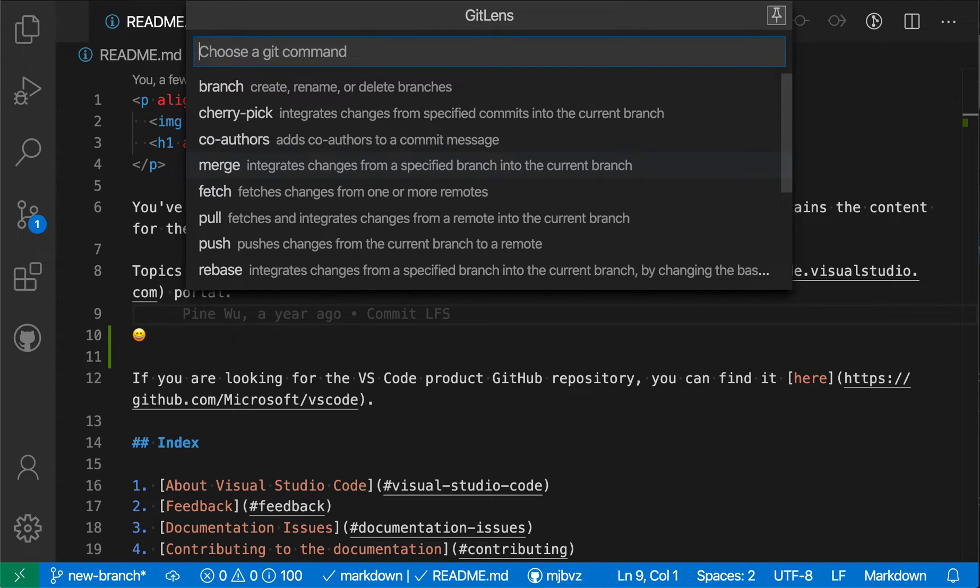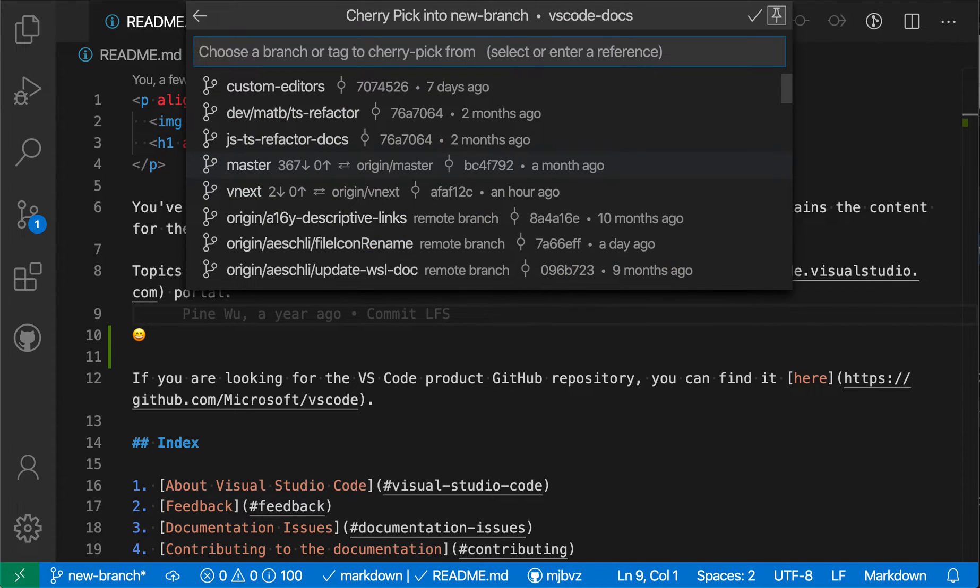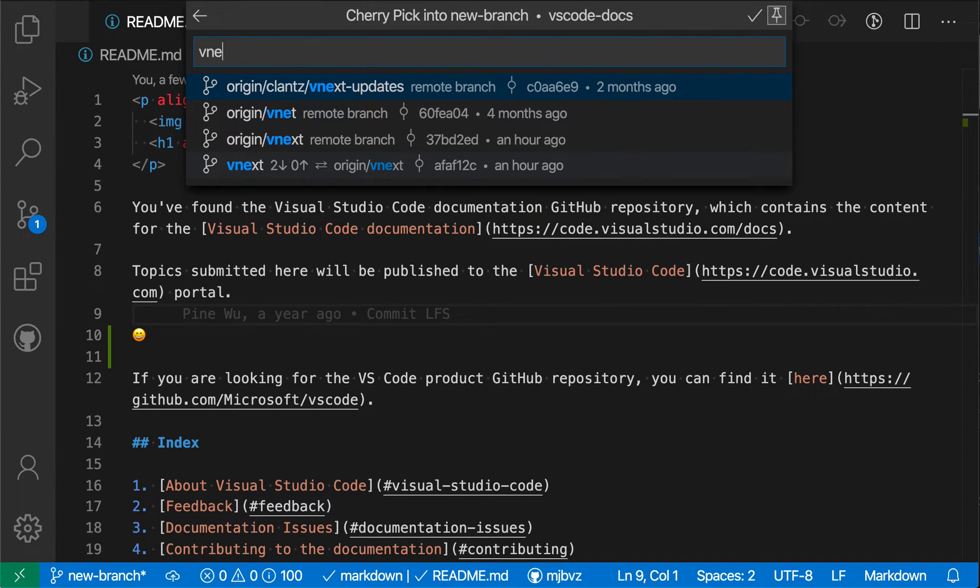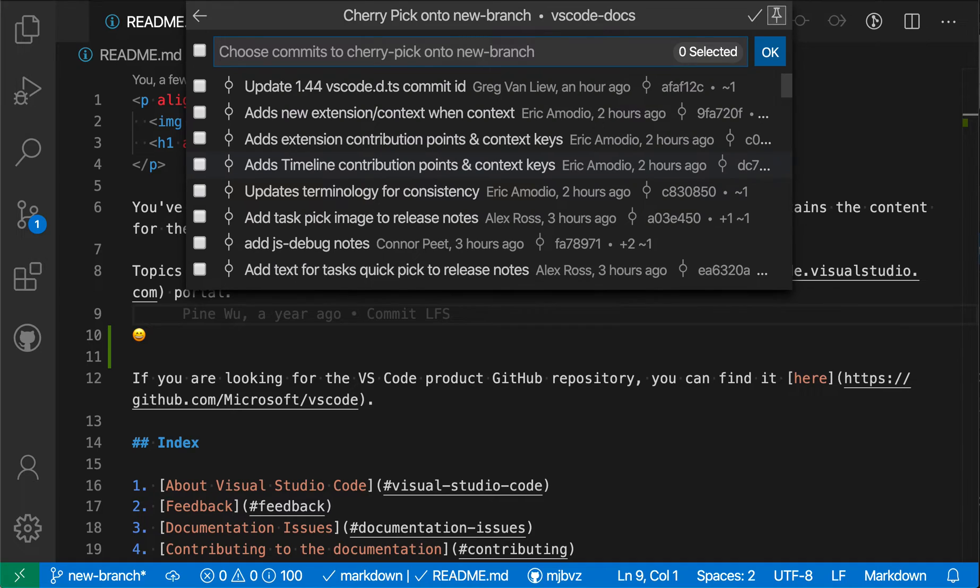So for example, let's do a cherry pick and I'm going to cherry pick from this vnext branch, which is our documentation, the next version of our documentation.